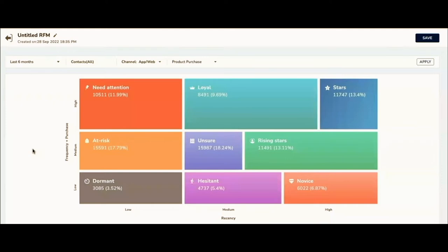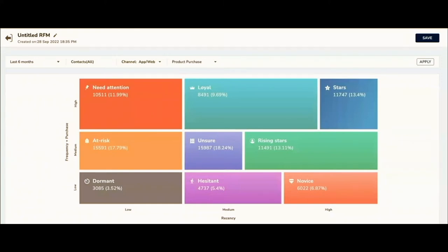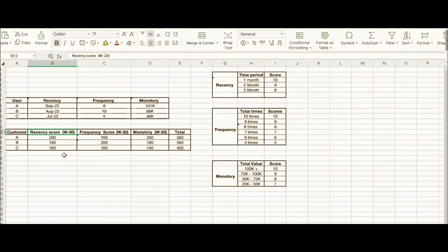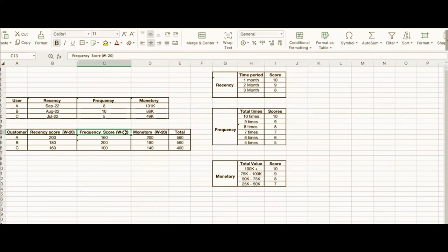Now, how exactly we go about calculating the RFM score for each and every user? Let me show you an example. Your business would have a hundred thousand, two hundred thousand user base, or even a million user base, but I'm going to take three users for explaining this concept. Recency is given a weightage of 20, frequency a weightage of 20, and monetary a weightage of 20.